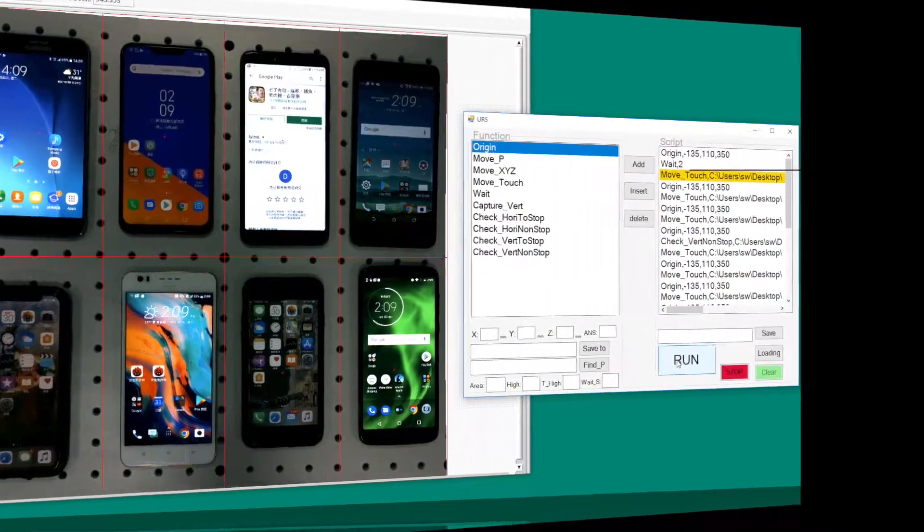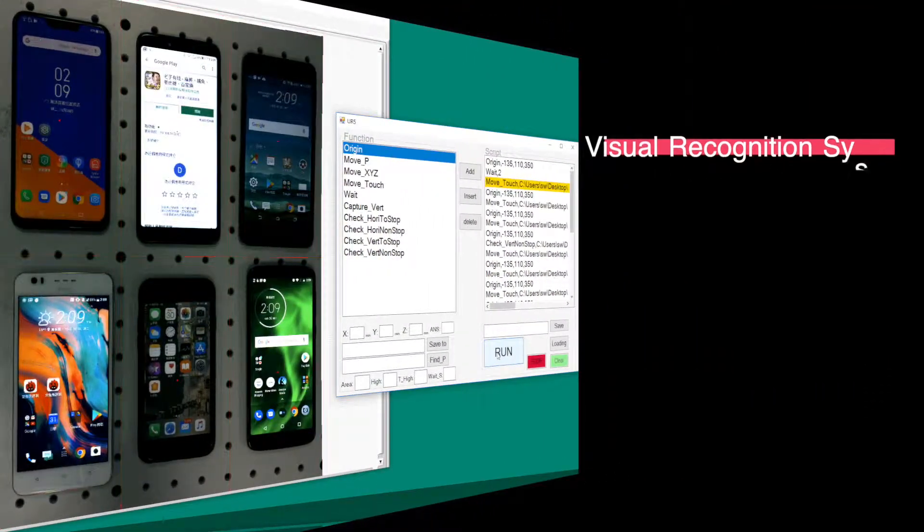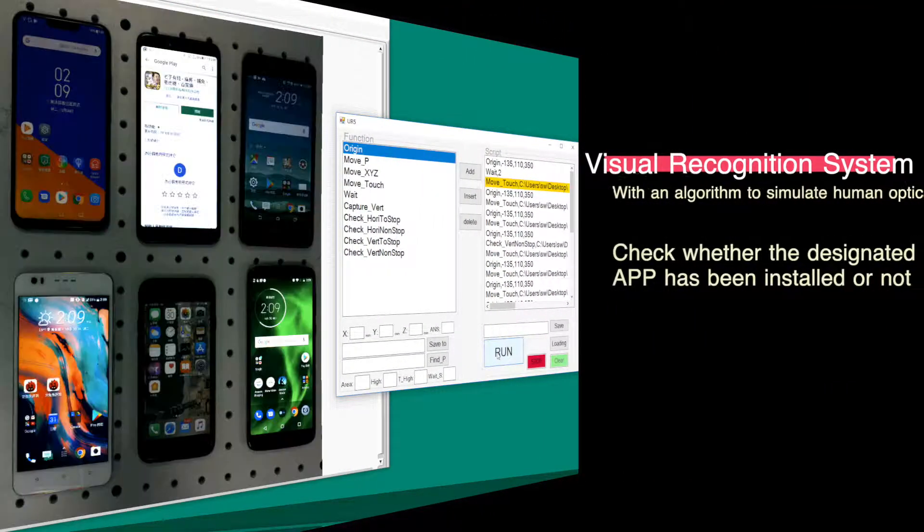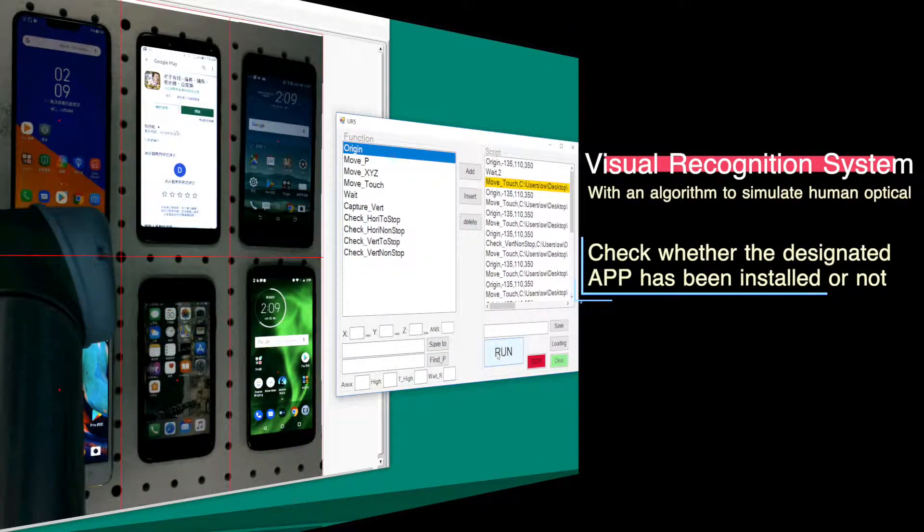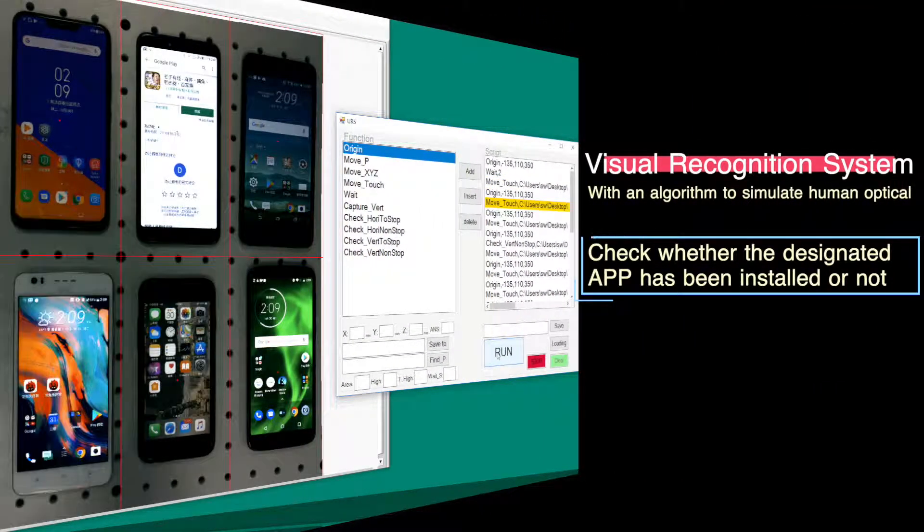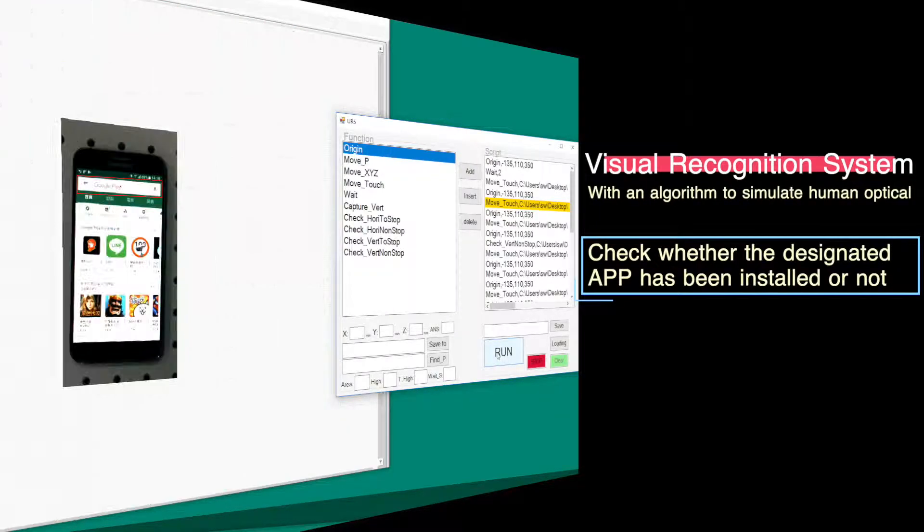It uses a visual recognition system to check whether the designated app has been properly installed or not.